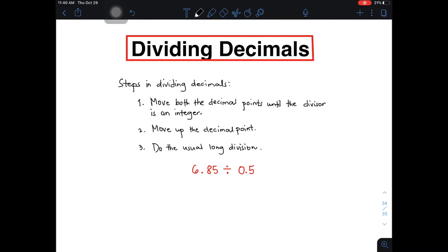Hi guys, it's me, Teacher Juan. In today's video, we will do dividing decimals. We are done discussing and uploading adding, subtracting, and multiplying decimals. So right now, our focus for today is on how to divide decimals.